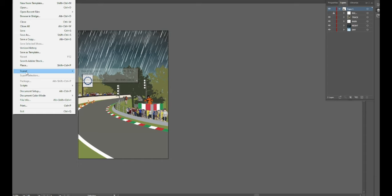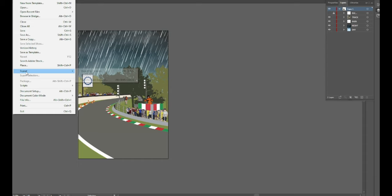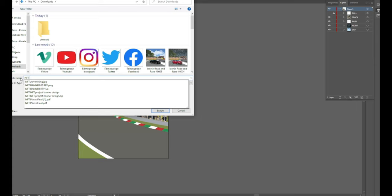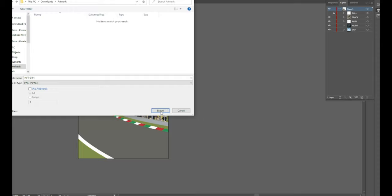What we want to do is say, you know, NFT 0181, and we'll drag that into a folder there for artwork. What you want to make sure is high resolution, and the background needs to be white.